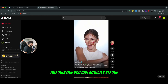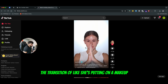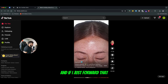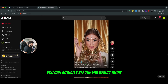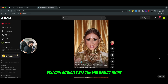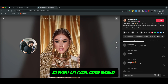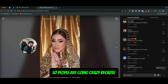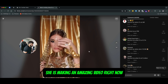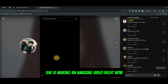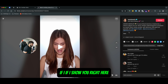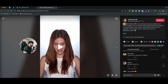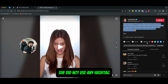Like this one — you can actually see the transition of her putting on makeup, and if I just forward that you can see the end result. People are going crazy because she is making an amazing video. If I show you right here, she did not use any hashtag, but still got 11 million likes.